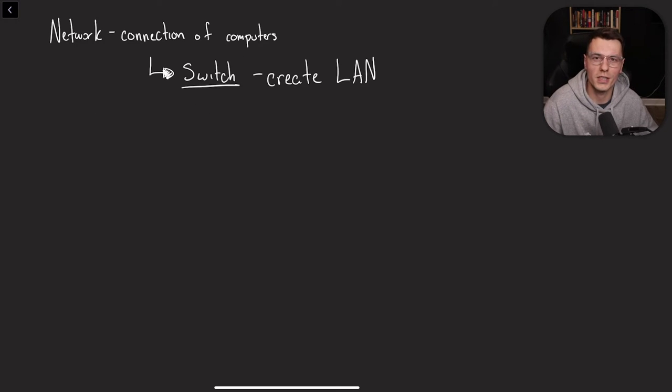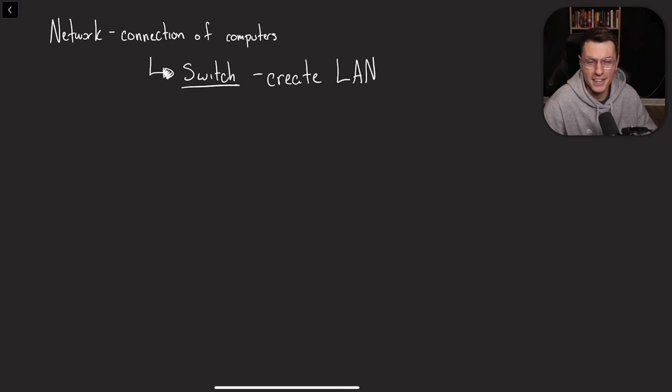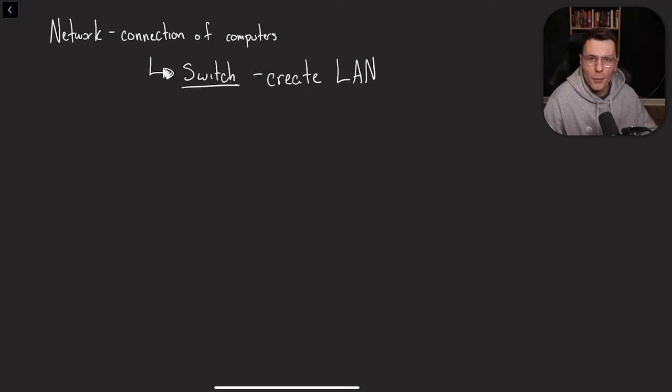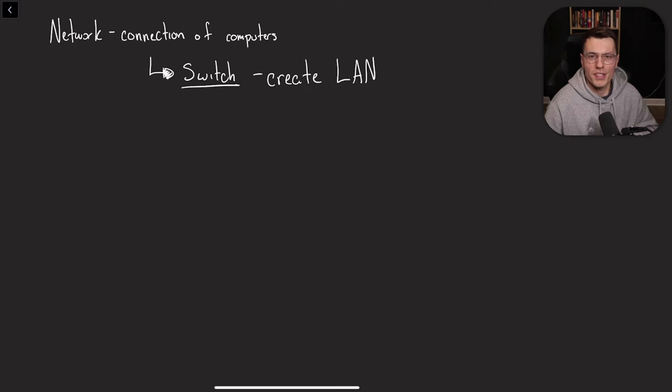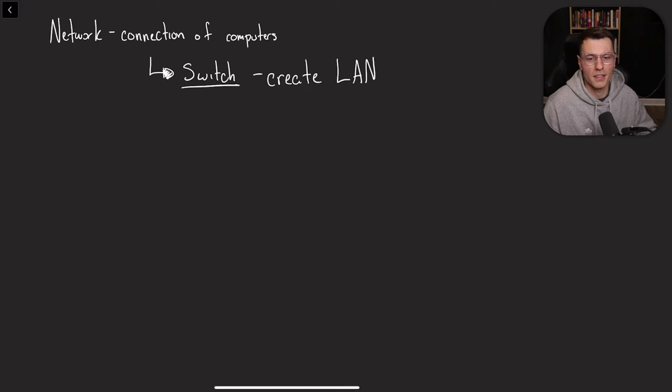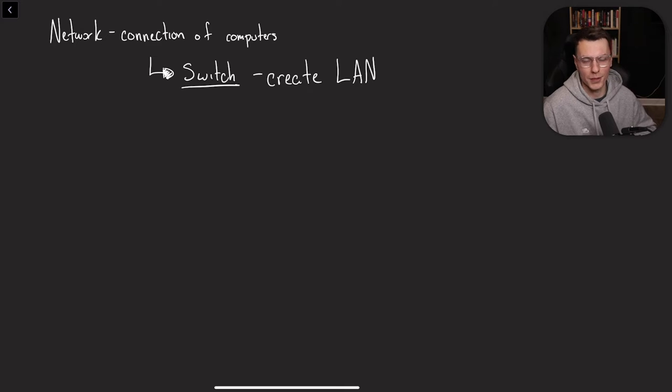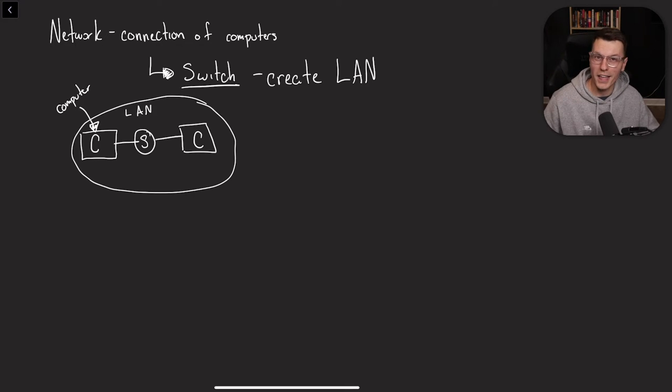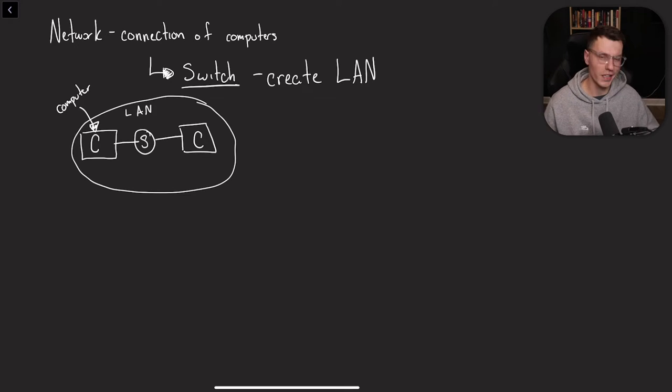Using switches, you can create what's called a LAN. LAN means local area network. If you're into gaming, you've probably seen this word before. It can connect to people through LAN to play video games in a very low latency type of way.